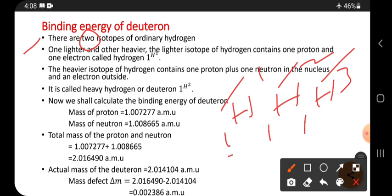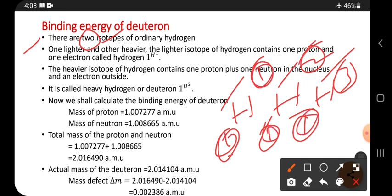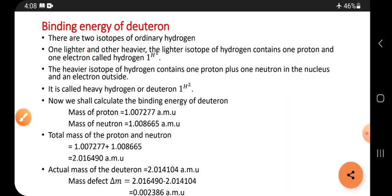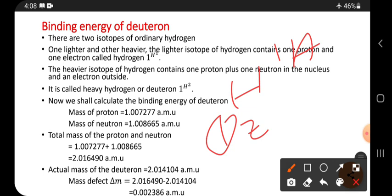Isotope means an element which has the same atomic number but different mass number — that is called isotopes. Here, if you write the symbol, the bottom value indicates Z (atomic number) and the top value indicates A (mass number).